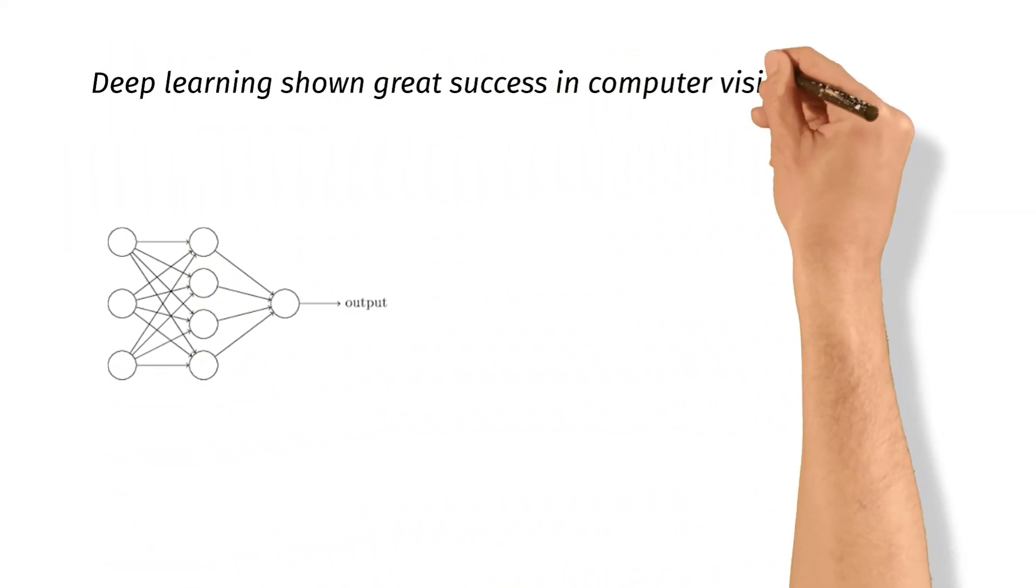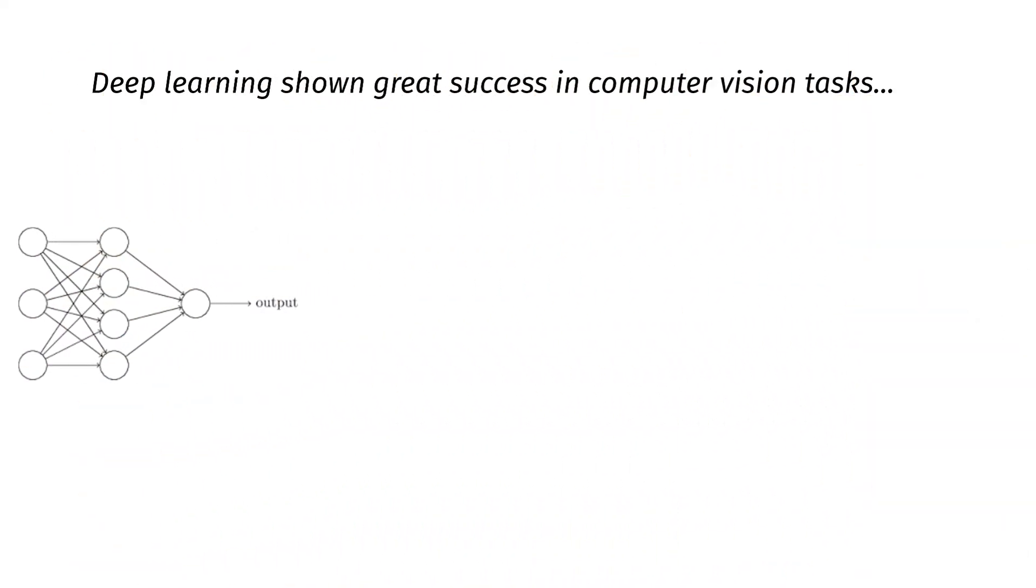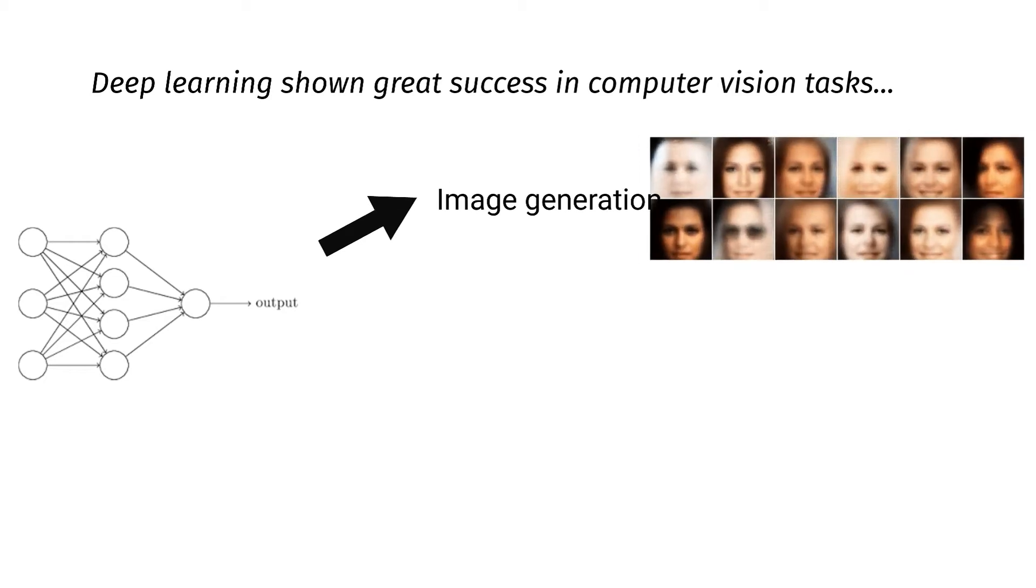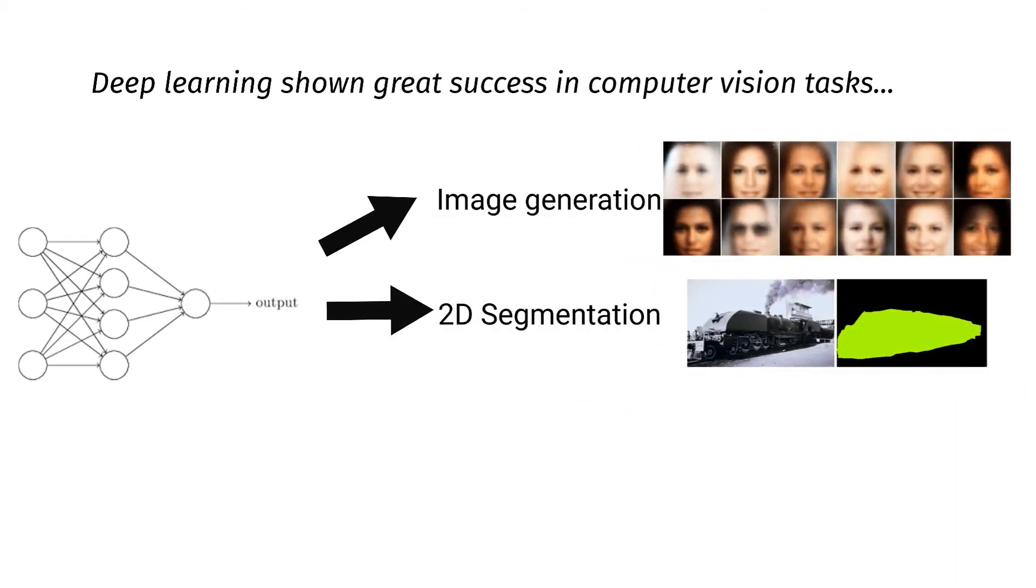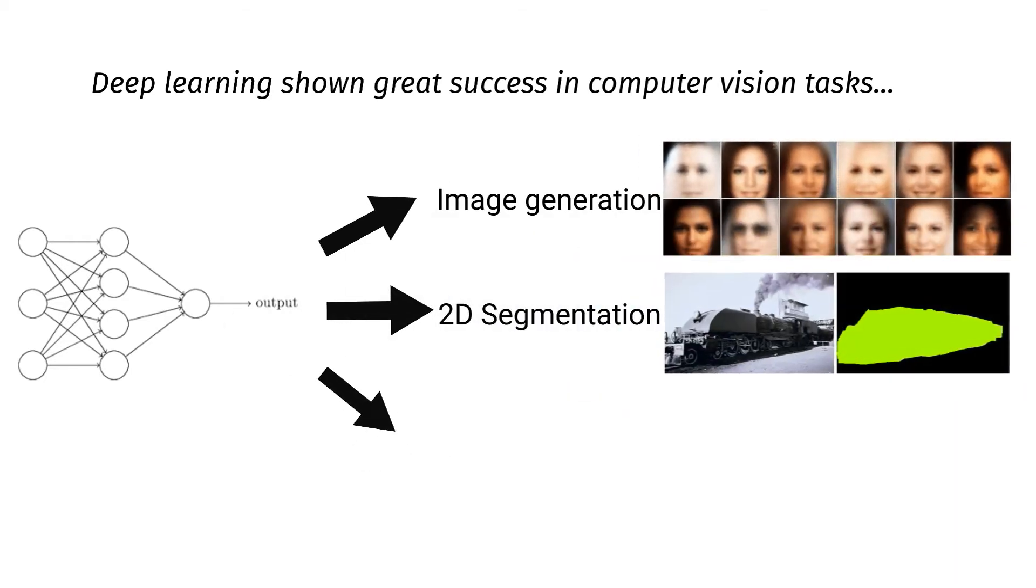Deep learning has shown great success in many computer vision tasks, such as image generation, image segmentation on 2D and 3D data.